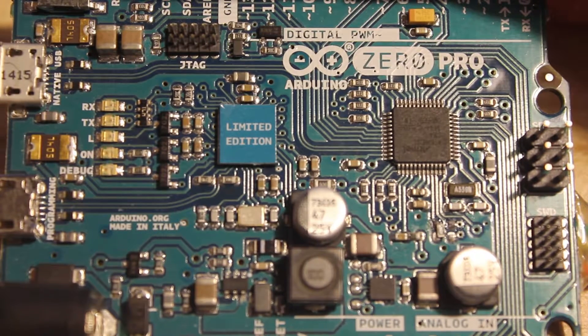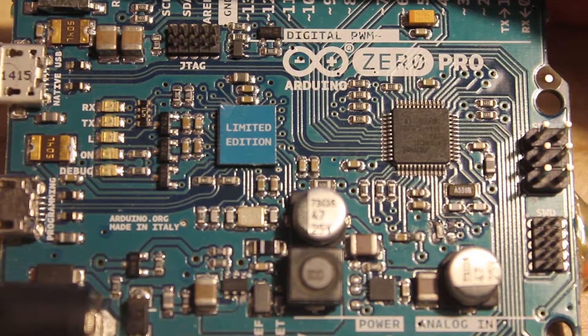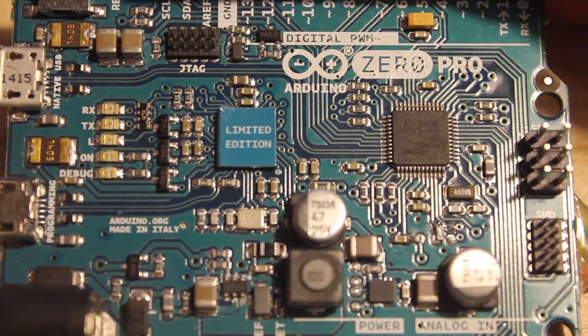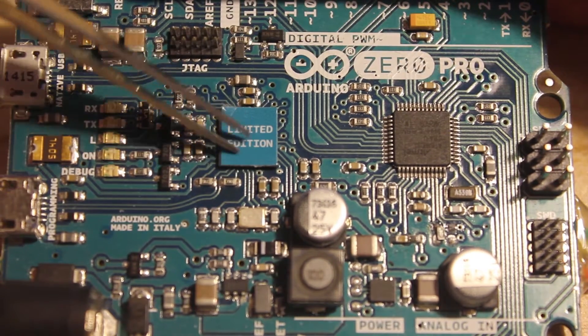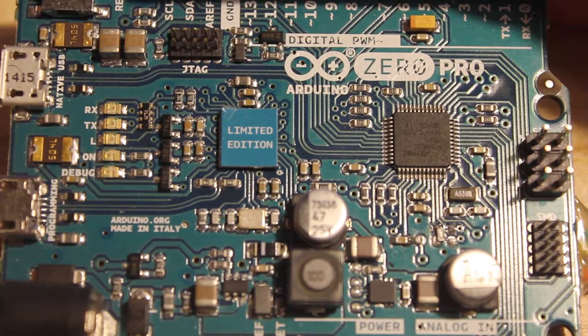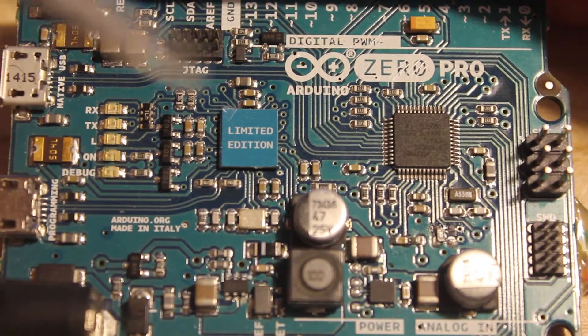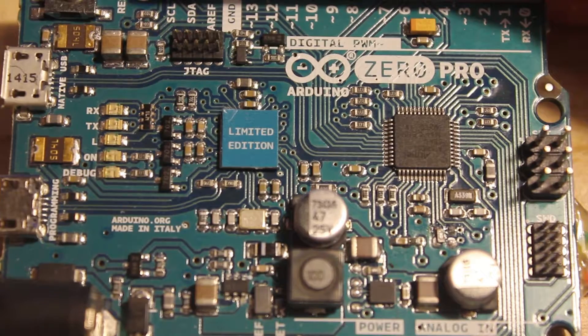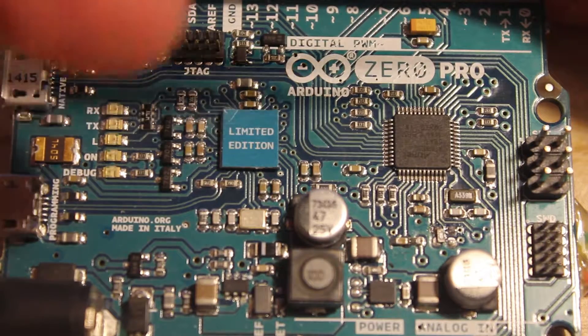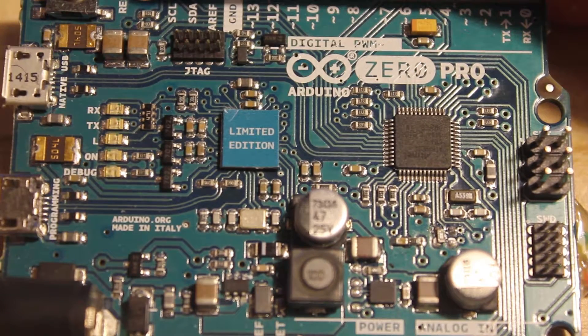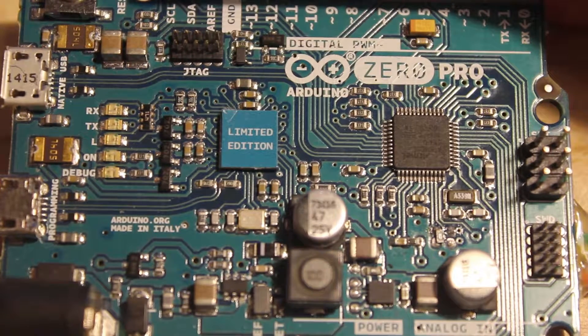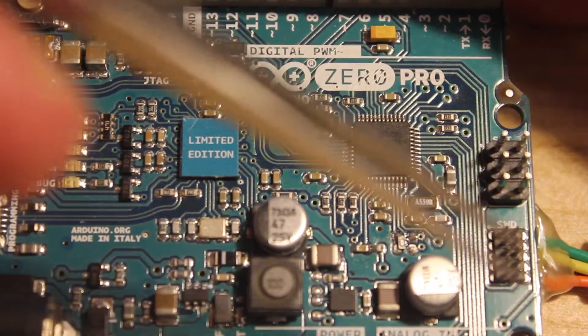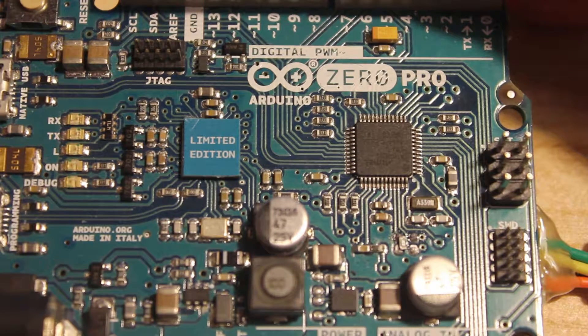So if you make your own custom boards and you want to install a bootloader or use the EDBG chip to debug another Arduino based on the CMD21, you can do that using the SWD pins down here.